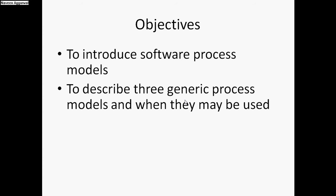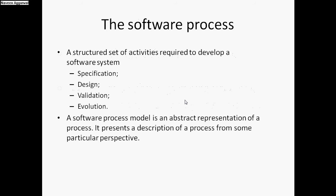Why do we require a software process? We know that whenever we have to develop software for a particular organization, we need to do a certain set of activities. We need to do these activities in a structured manner, so these software process models define that structure which we can follow to develop a particular software.